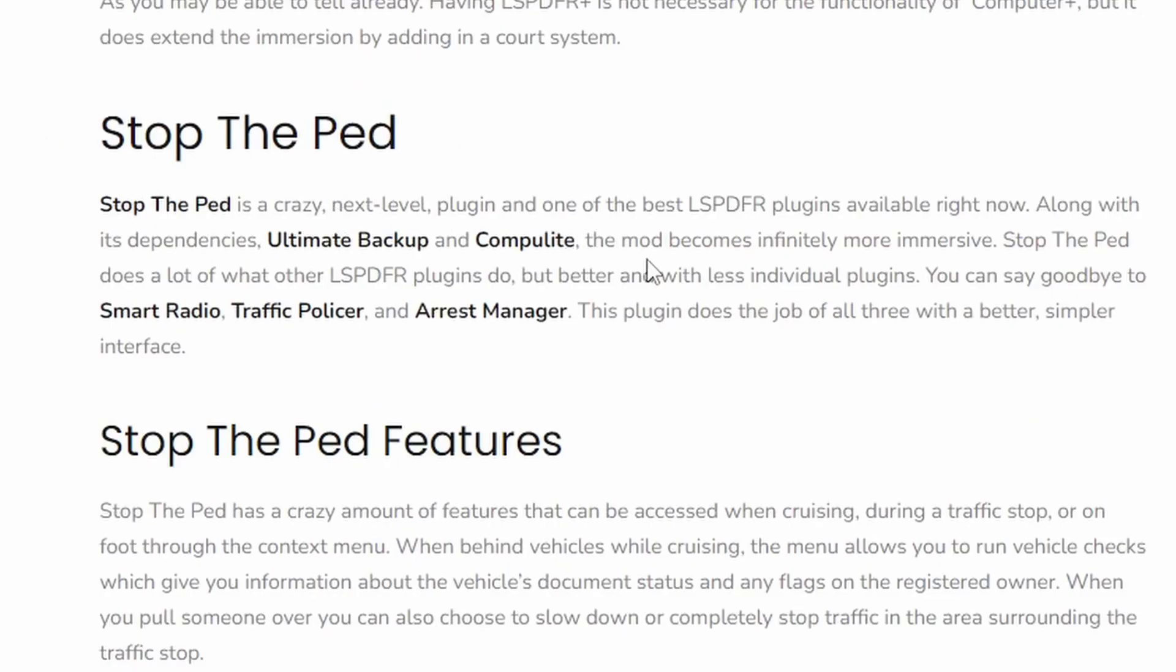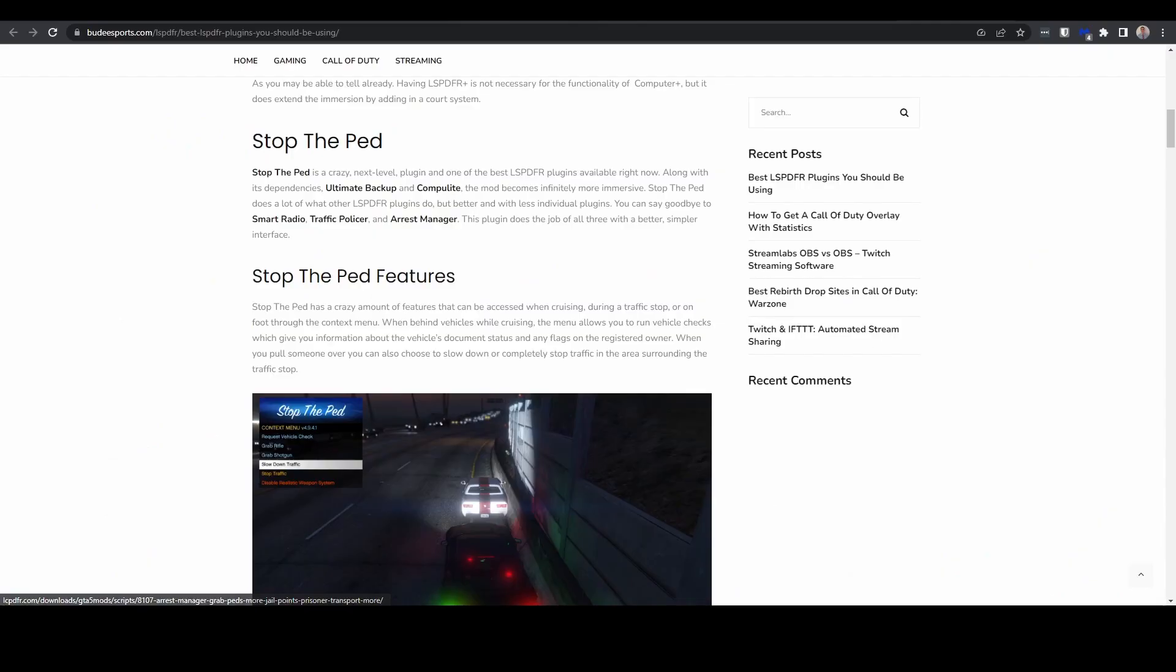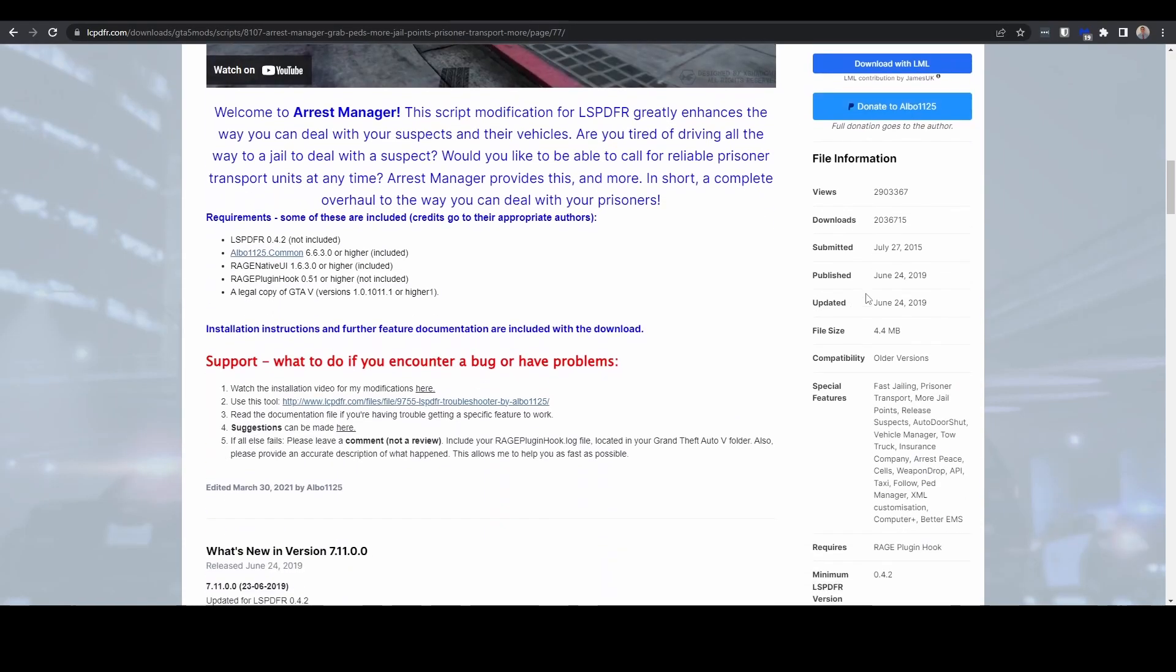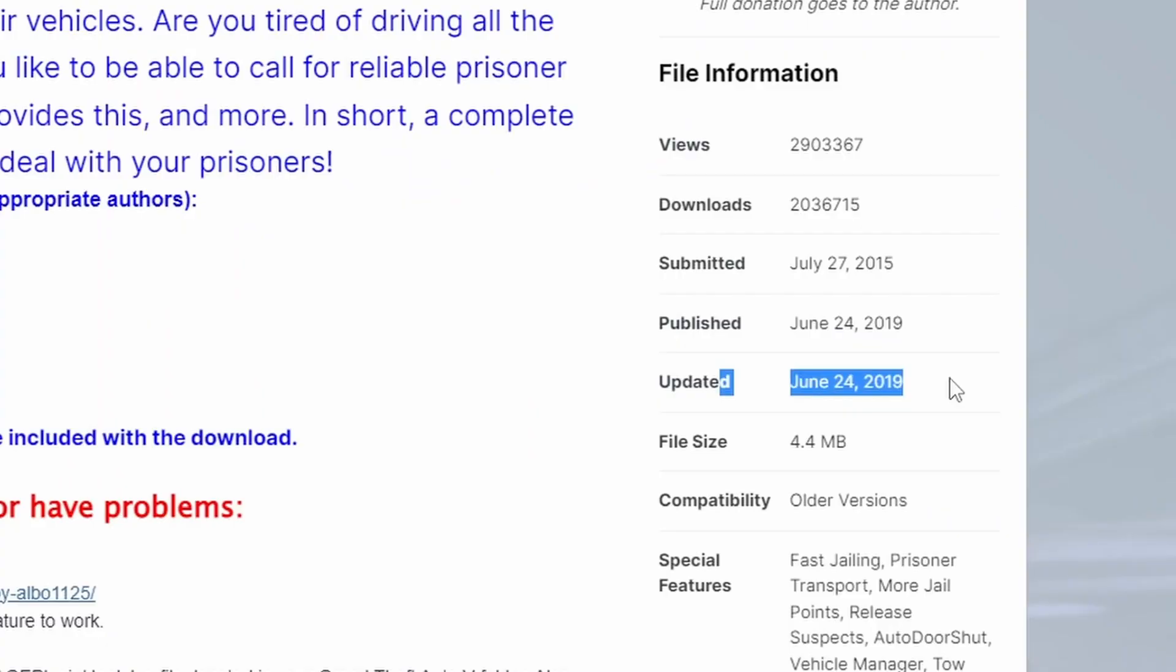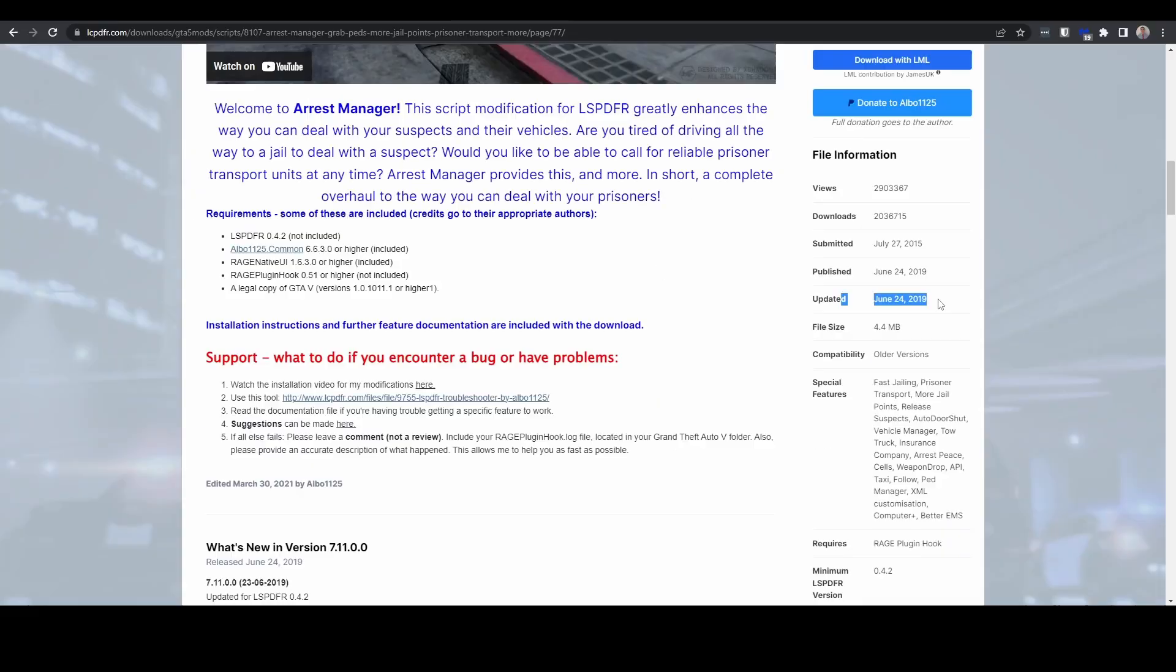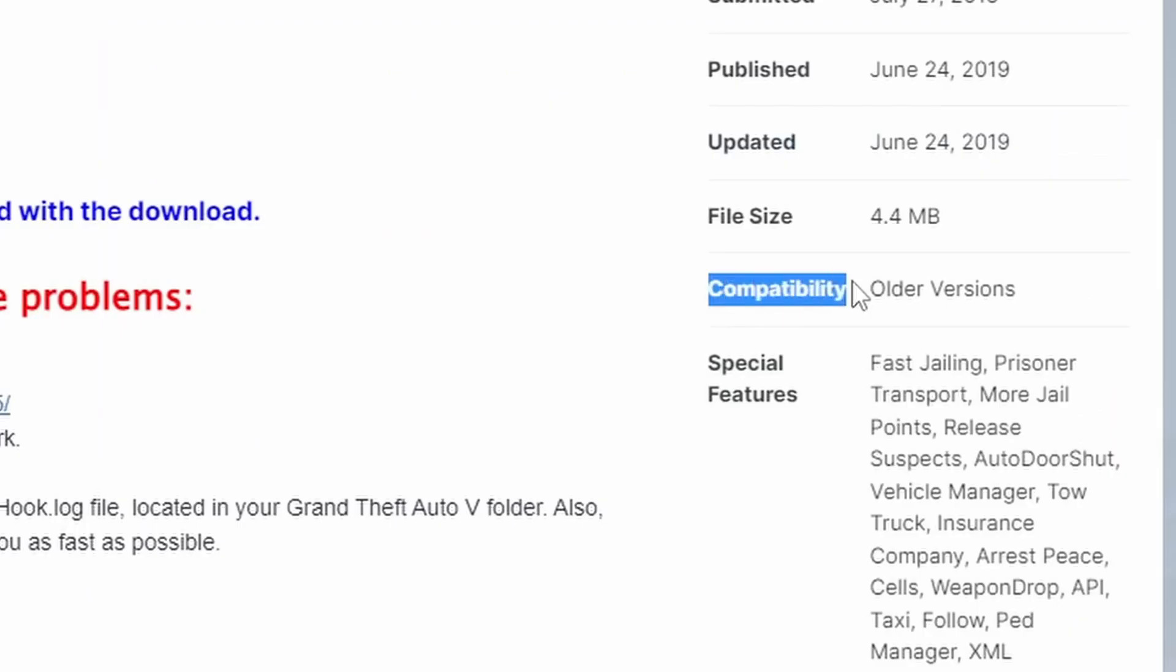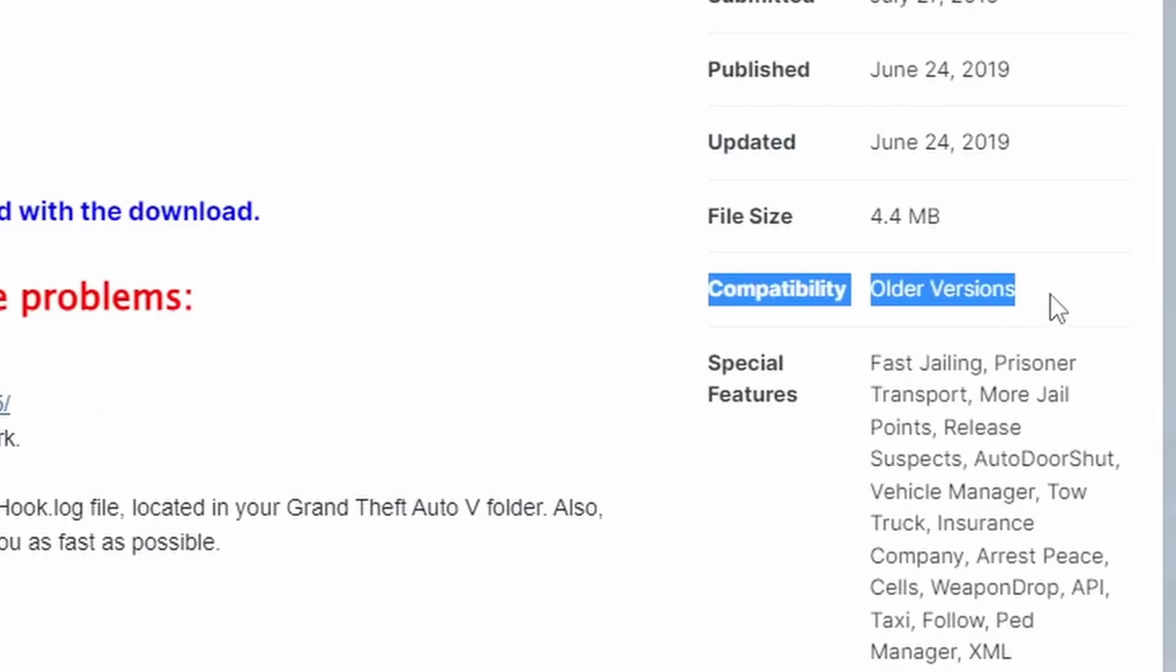people have installed, it actually replaces plugins such as Smart Radio, Traffic Policer, and Arrest Manager, which is quite lucky, because when we go back on the Arrest Manager page, if you look over to the file information, it's not been updated since 2019.